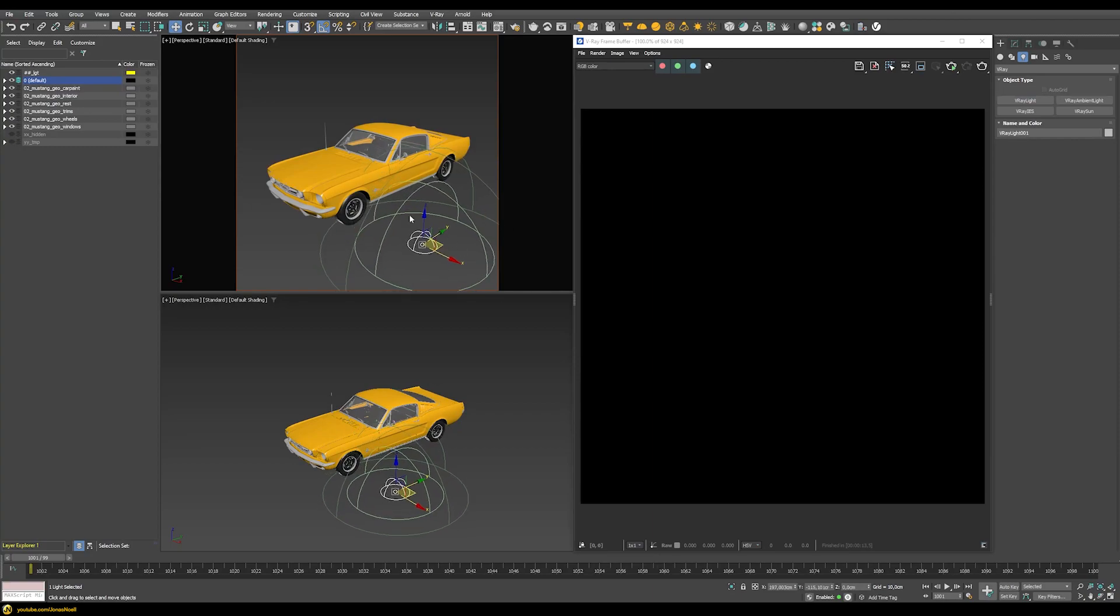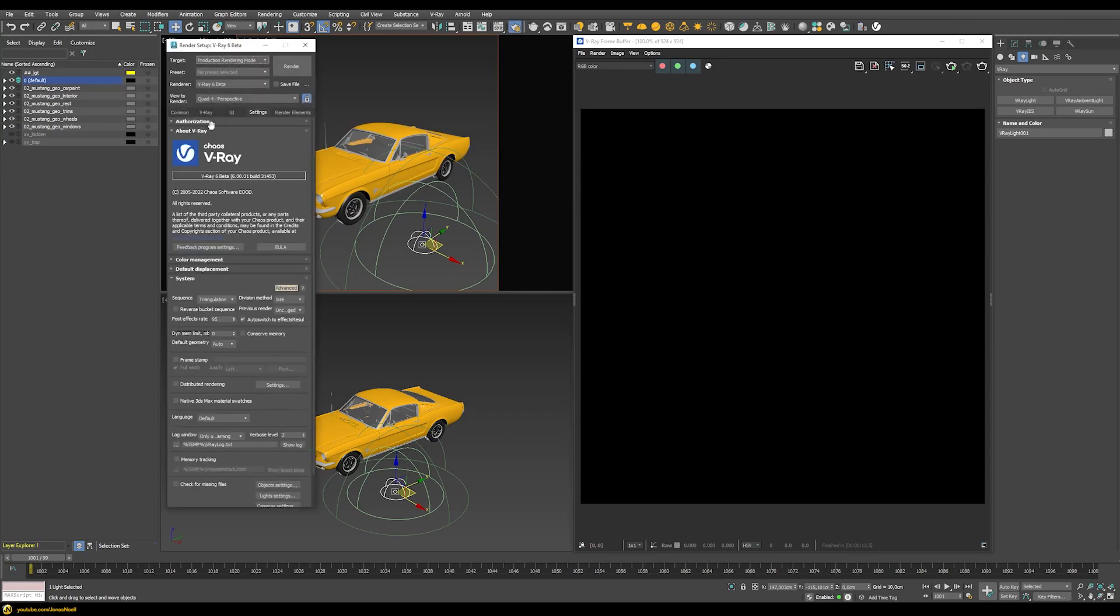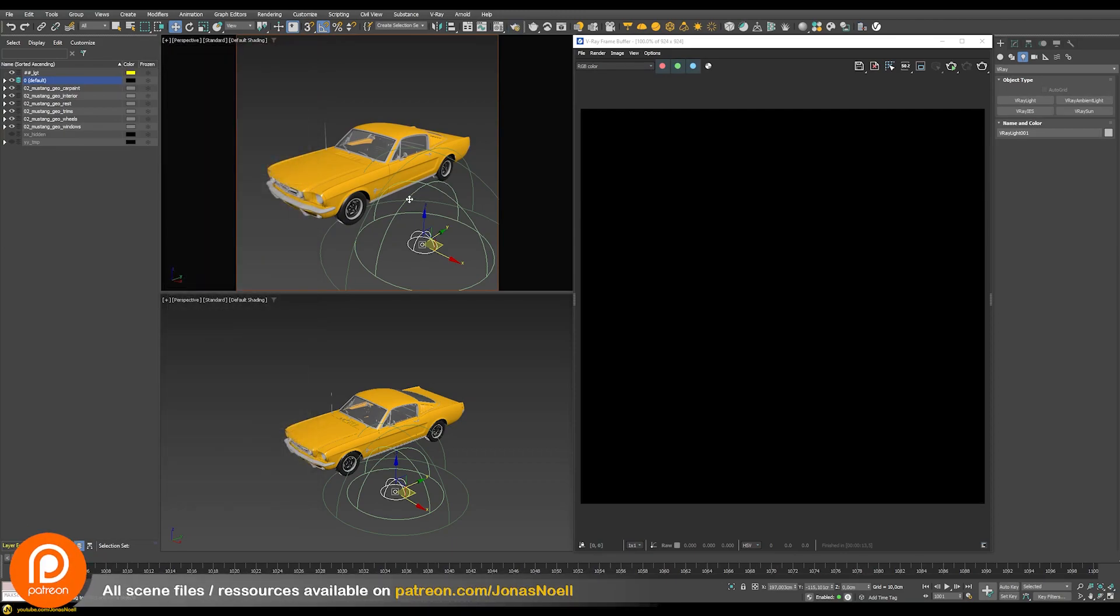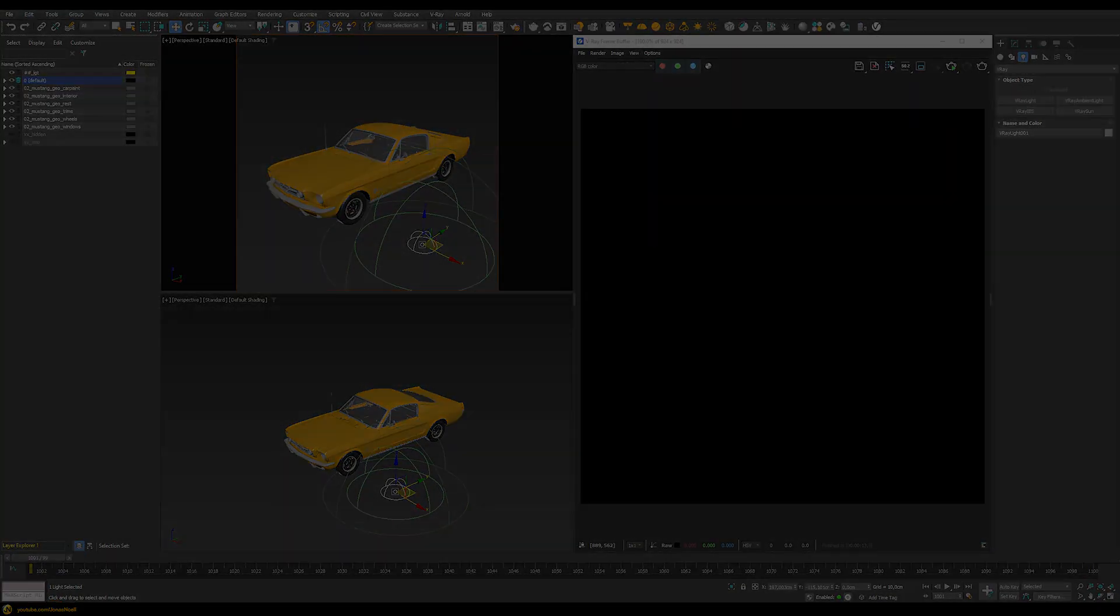If you followed my channel for a while, you'll know I always had an issue about how the V-Ray dome light was implemented, especially compared to other renderers such as Corona. I'm personally very happy to report that all those issues seem to have been addressed in V-Ray 6. We're going to use the V-Ray 6 beta, which you can join now, and check out these changes in the dome light.